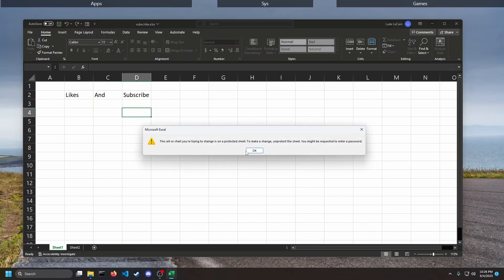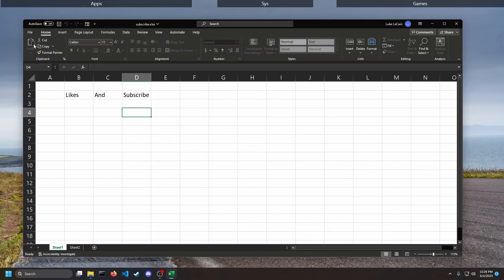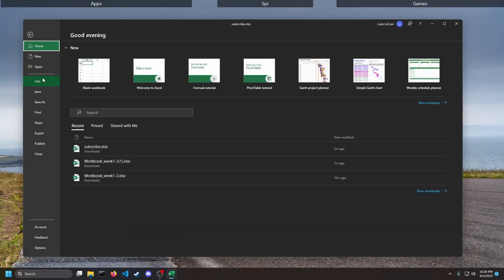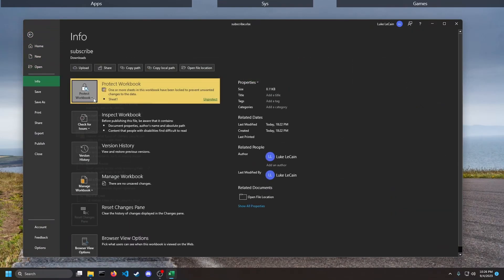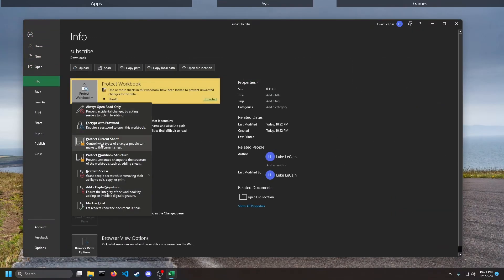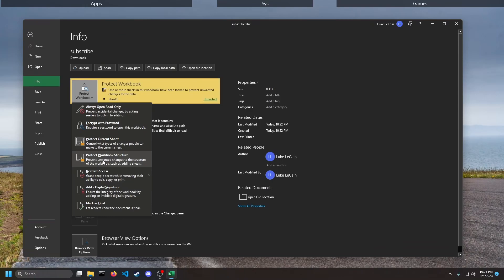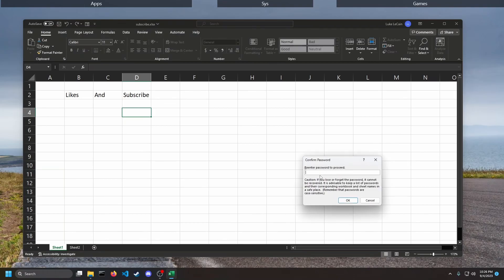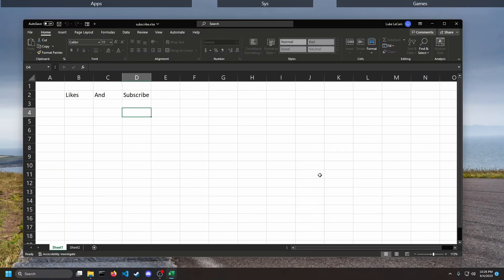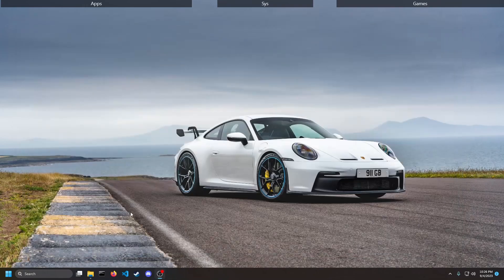And now we can't make changes, edit, delete, add stuff. We can also go to Info, Protect Workbook, and protect the workbook structure, and that makes it so you can't add or delete worksheets inside of the workbook. So I'm going to do that as well and then I'm going to save this file.